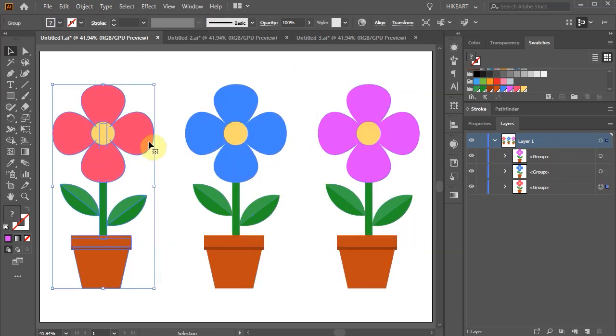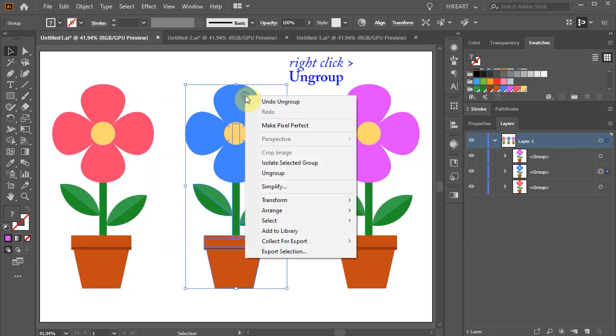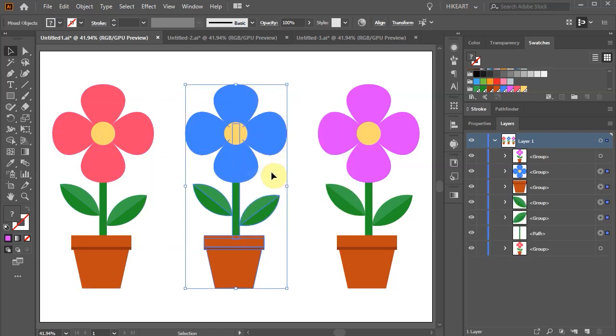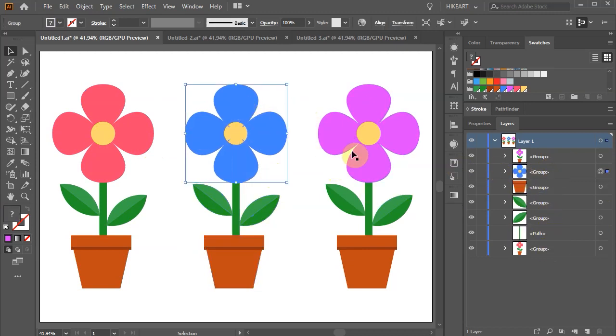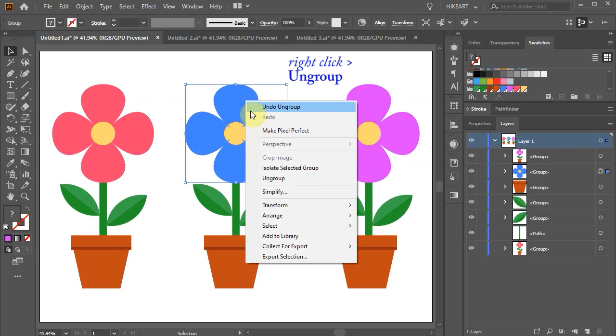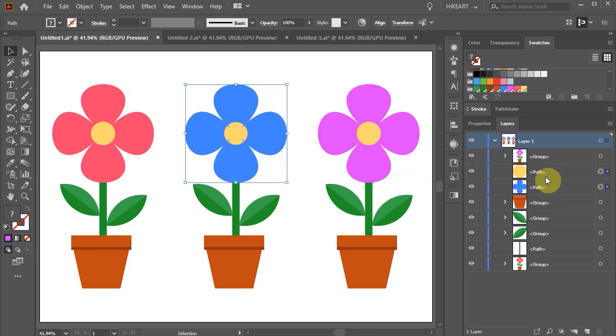And you can keep ungrouping the other groups as well. And we are back to these subgroups. Select one of the subgroups and ungroup it again. Now both shapes are on their separate layers and there is nothing else to ungroup.